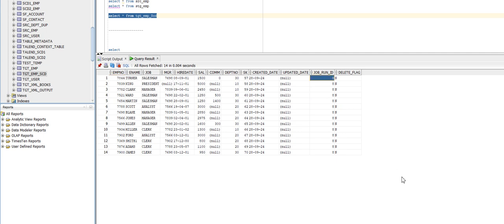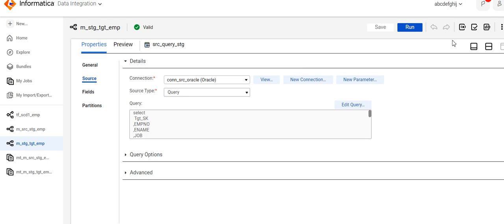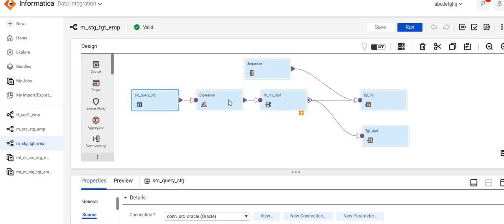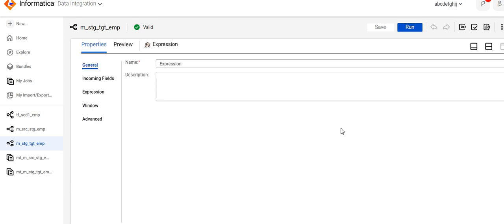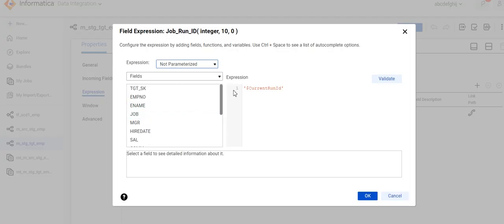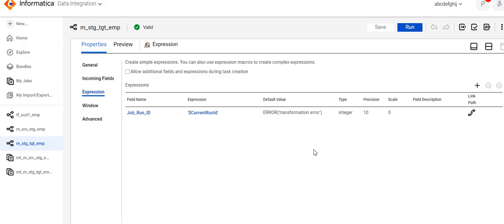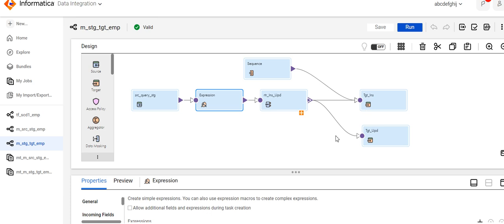You can also see the job run ID. For each and every run, we want to load one unique value based on the task run, so I am passing the current run ID. If you want to load the current run ID, go to system variables and click on current run ID. For the first time the task runs, the value will be one; second time onwards it will be incremented by one. In this way, the records are getting inserted.